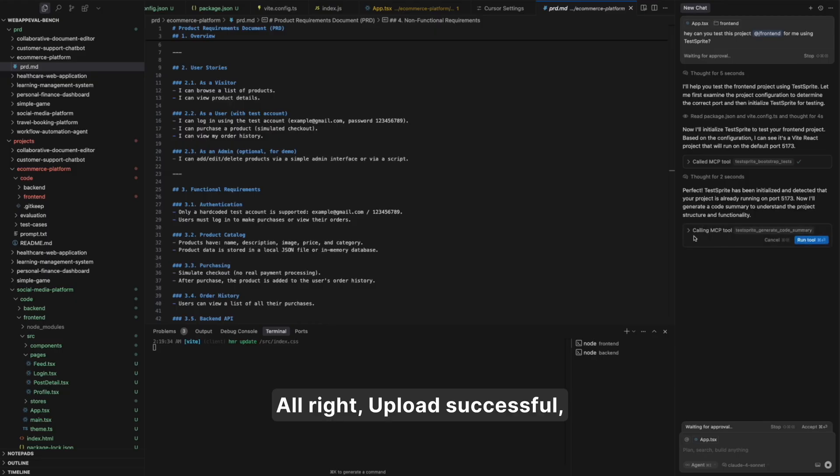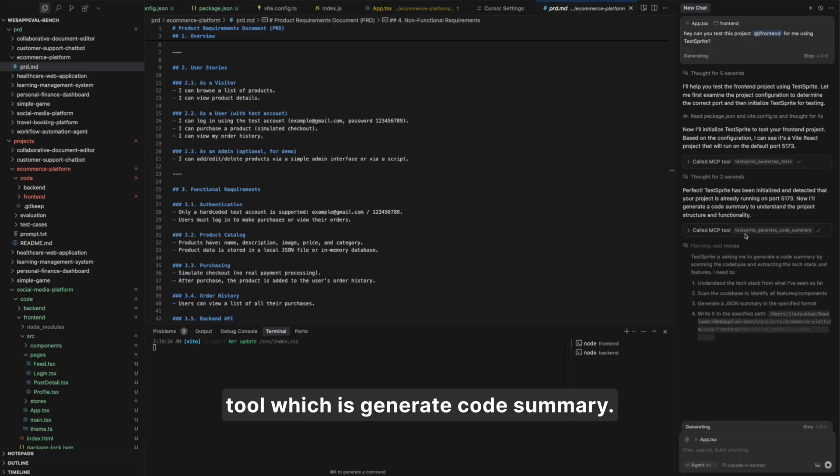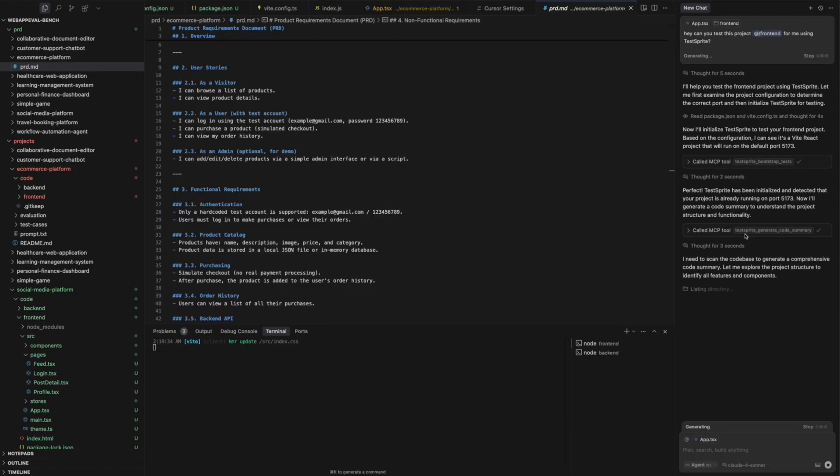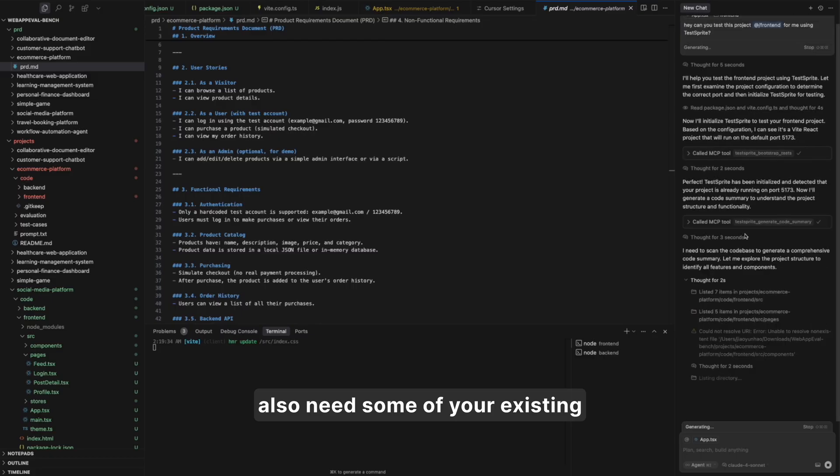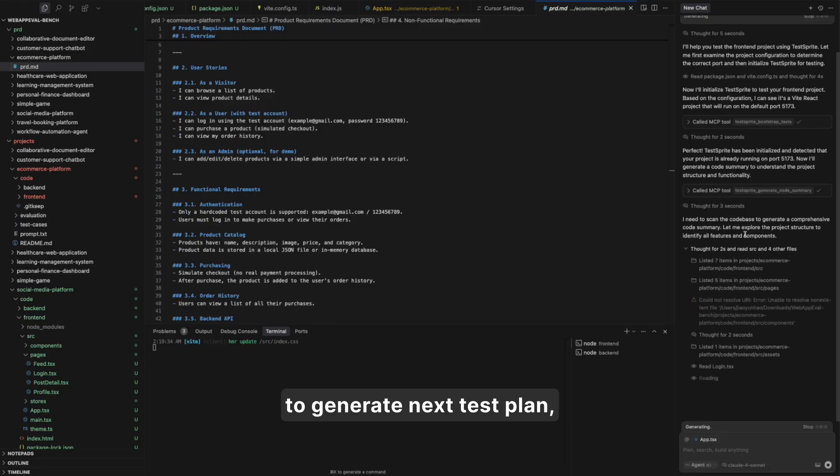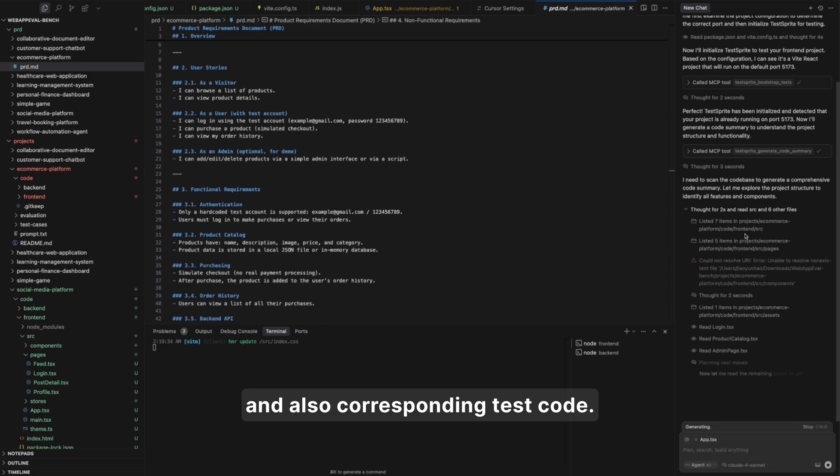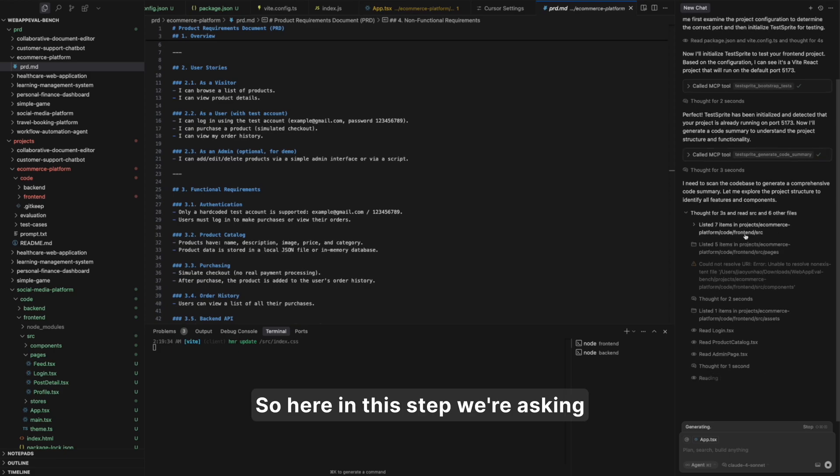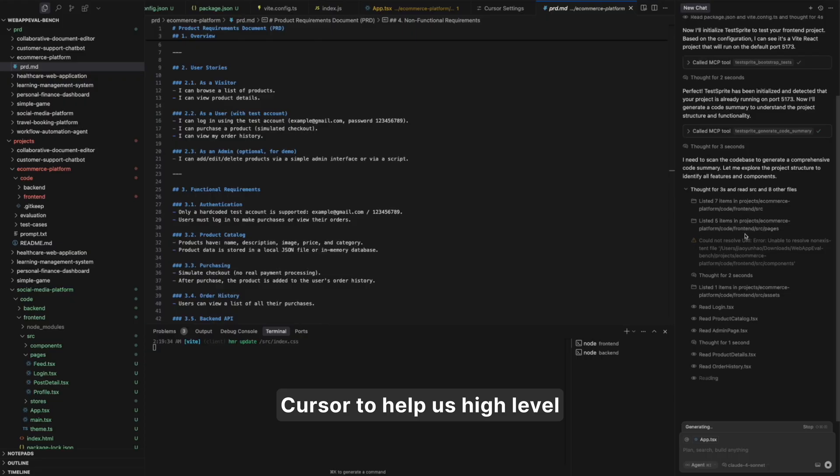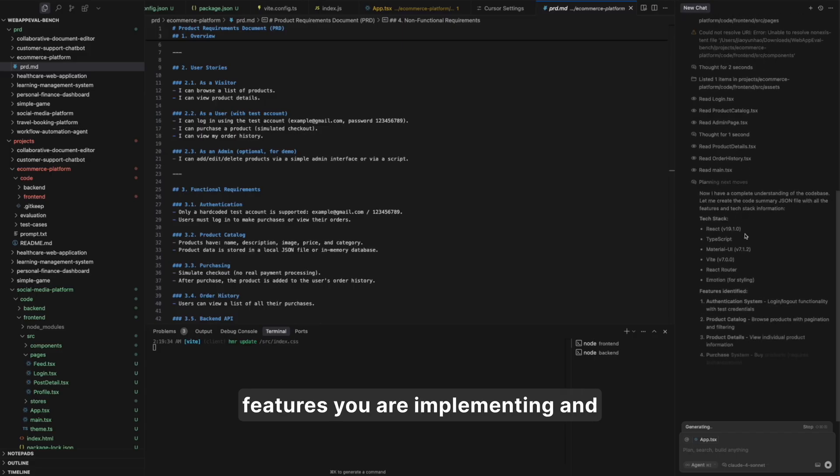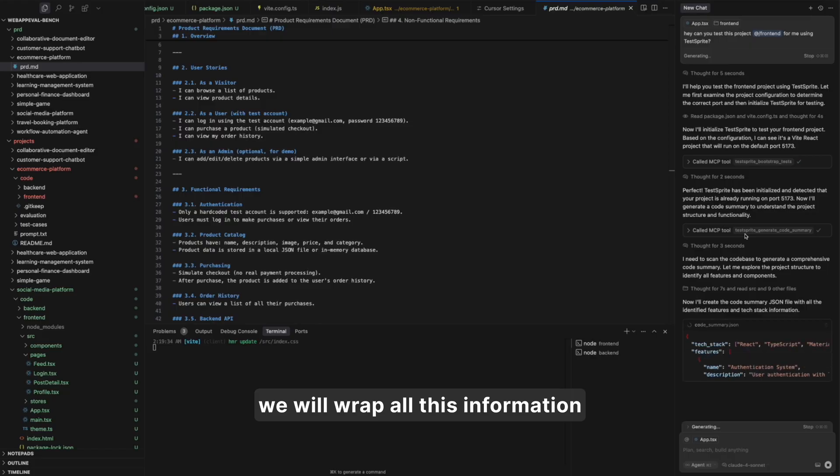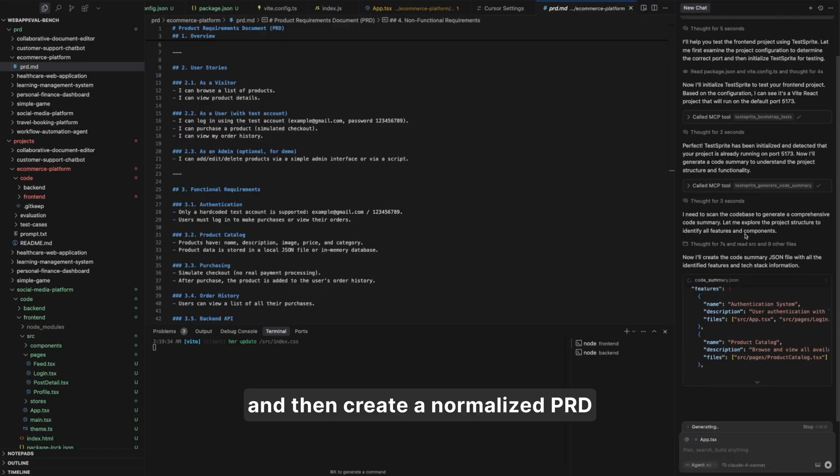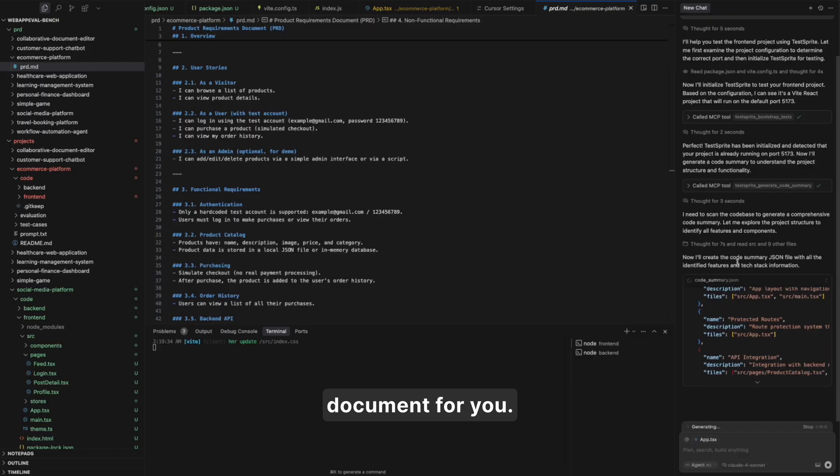All right, upload successful, configuration done. And then, for sure, we'll continue to call the second tool, which is generate code summary. Because our AI, our testing AI, will also need some of your code, existing code base information to help it to generate the next test plan and also corresponding test code. So here in this step, we're asking cursor to help us high level quickly summarize what is this existing code base about, what features you are implementing. And we will wrap all this information and then create a normalized PRD document for you.